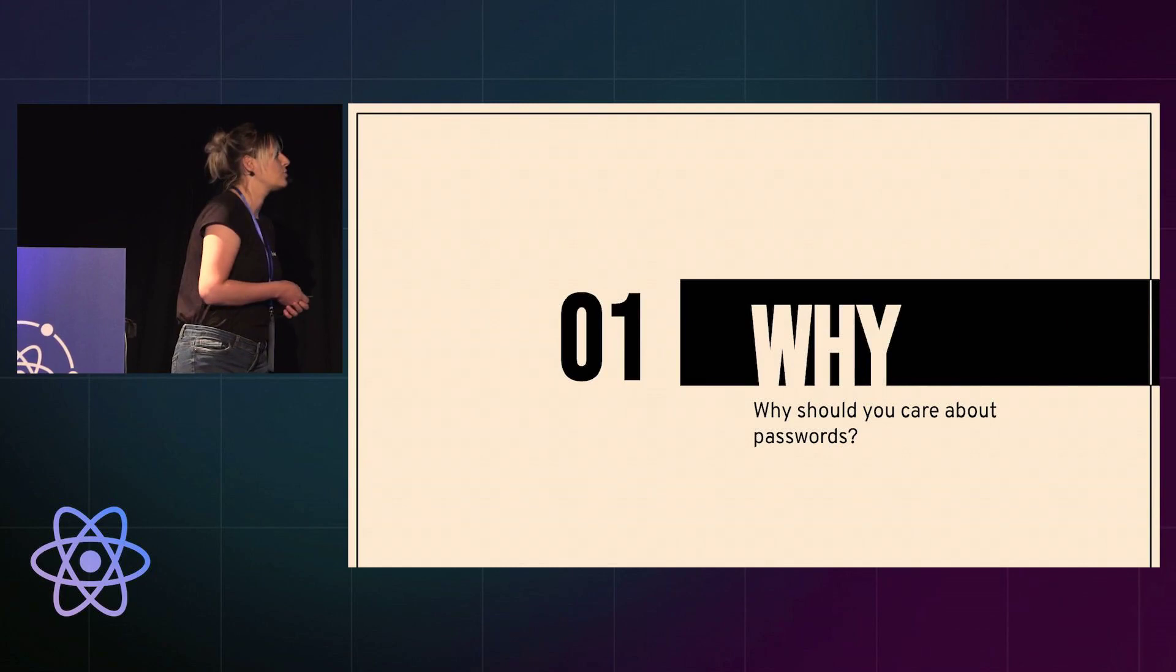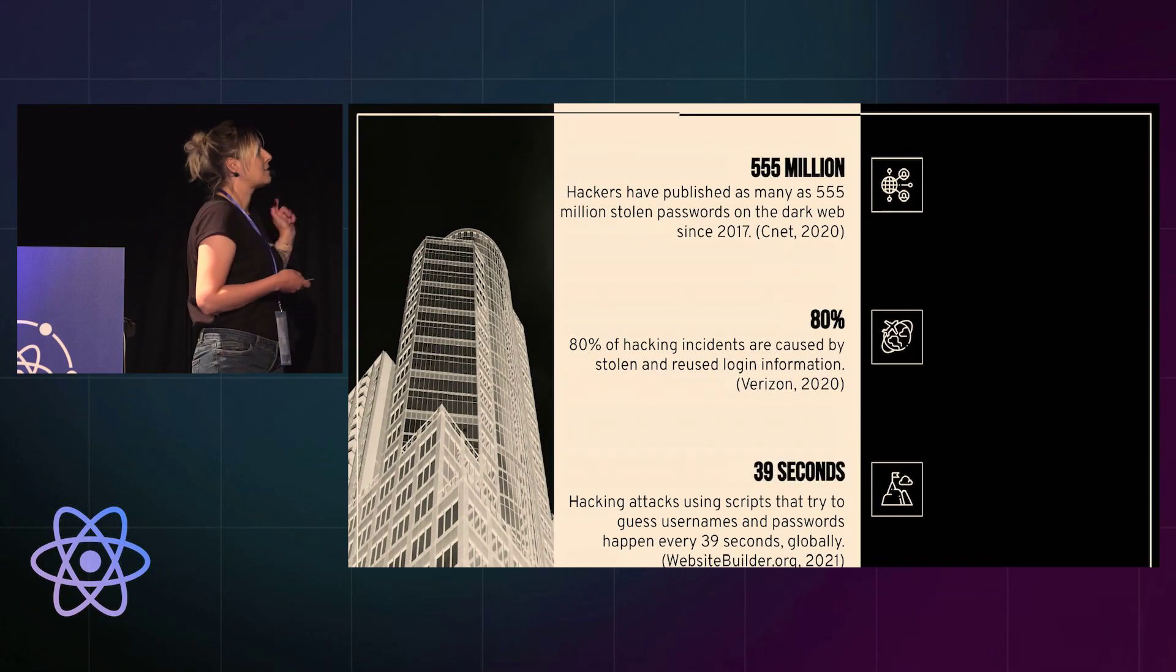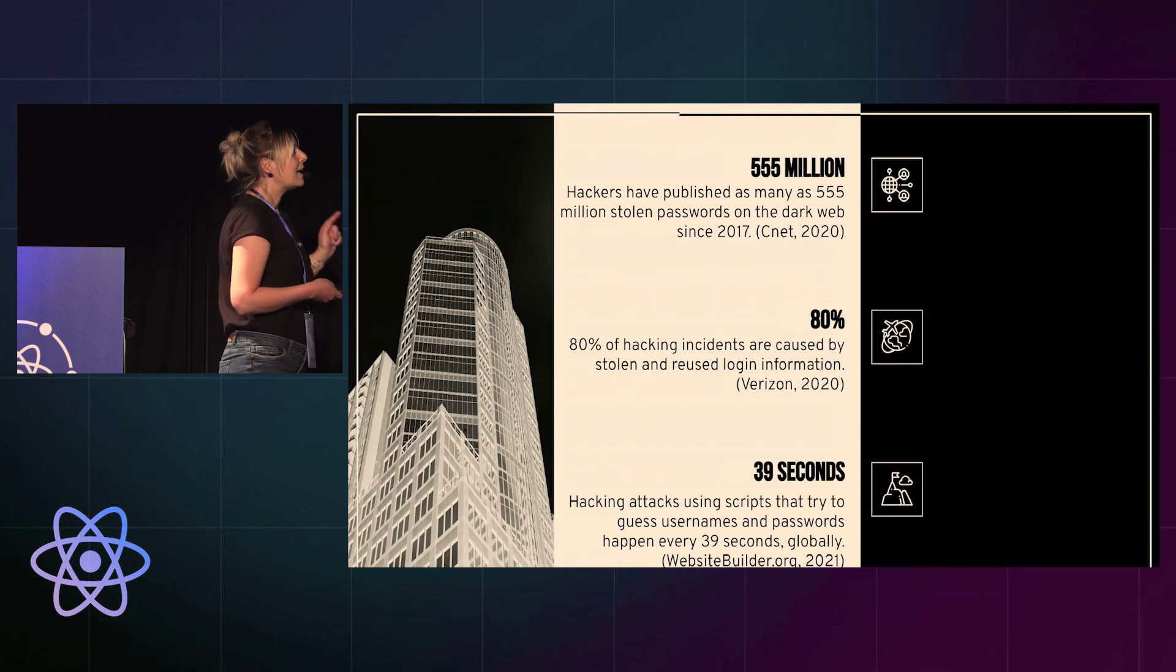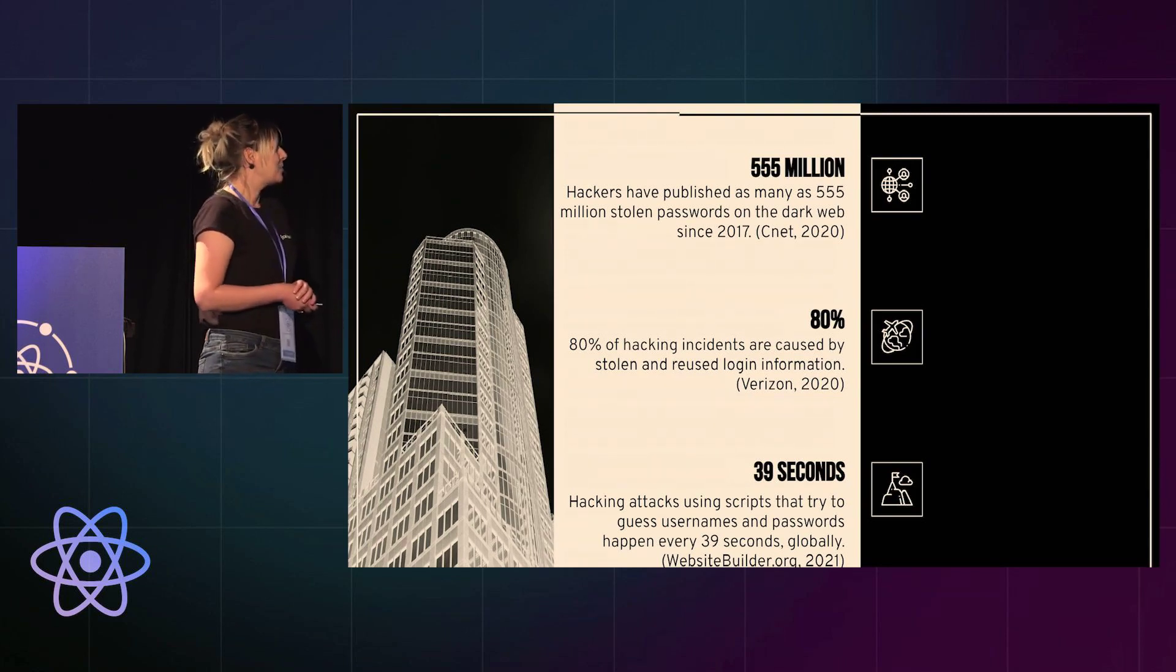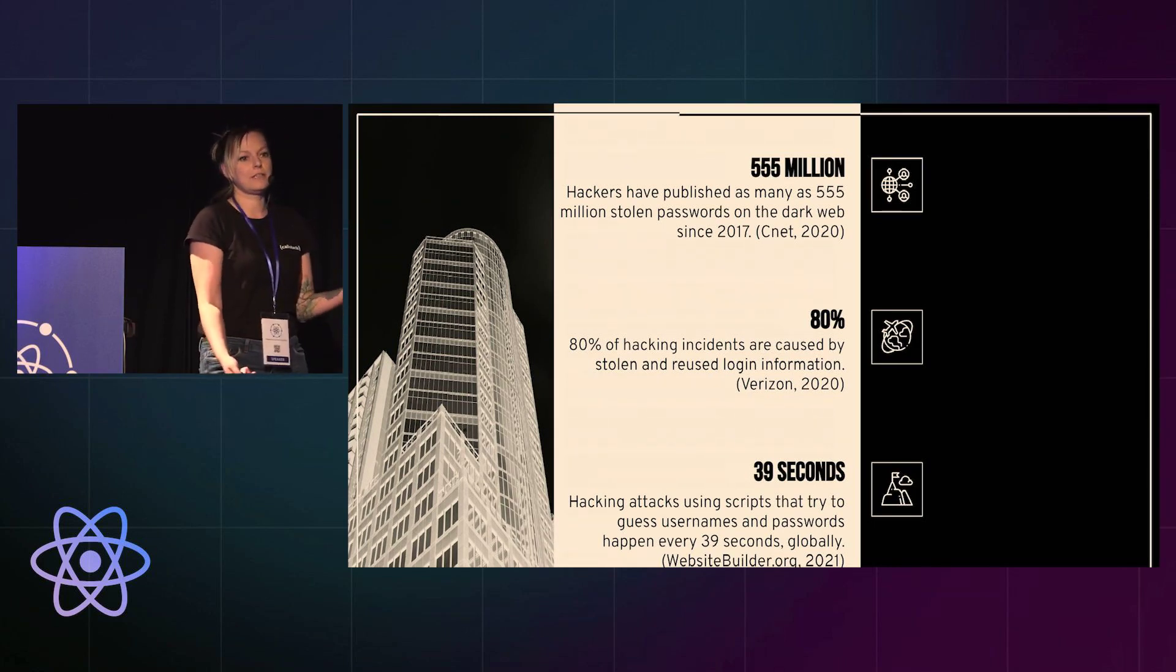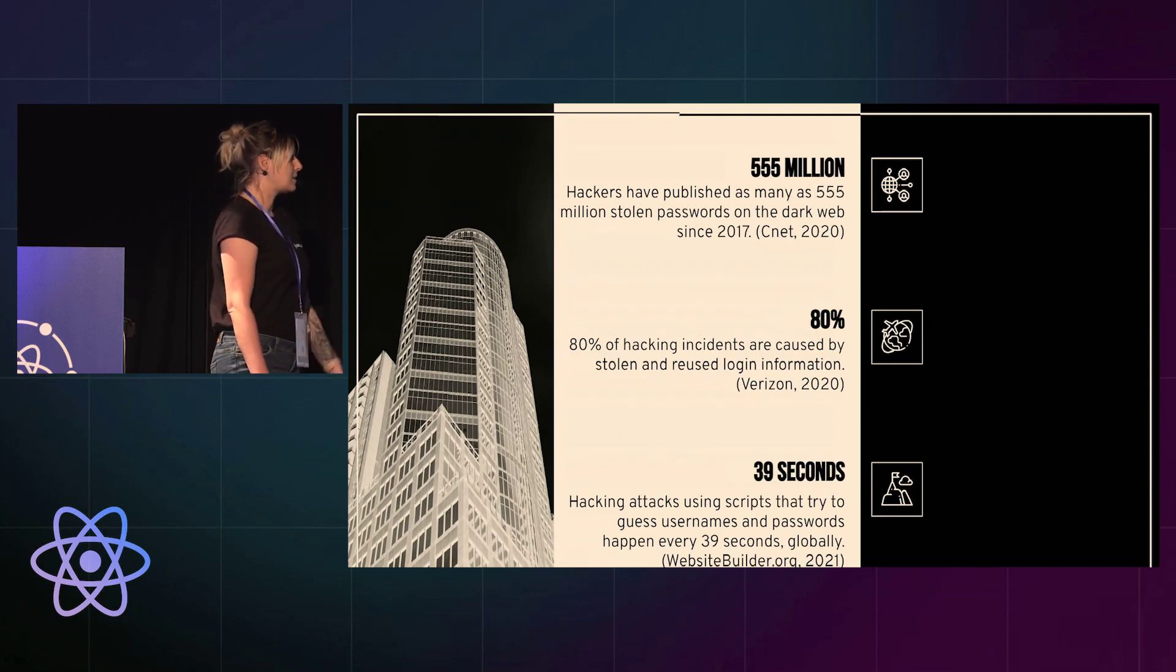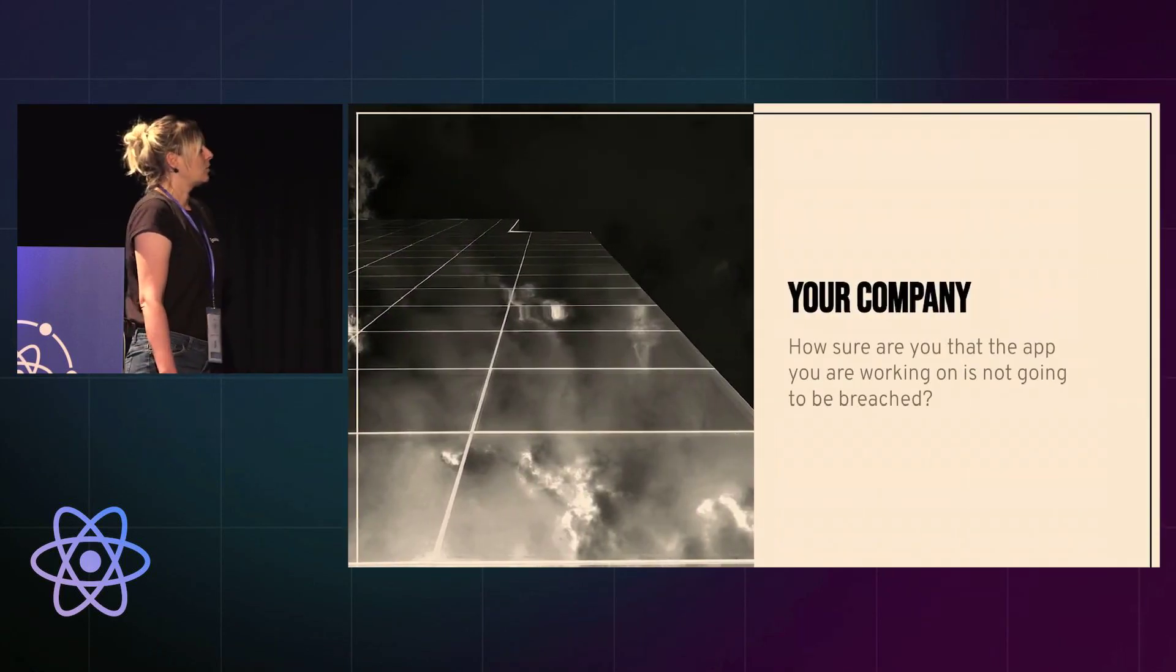So first of all, why should you care about passwords? Here are three really good reasons. Hackers have published as many as 555 million stolen passwords on the dark web since 2017, and that's a statistic from three years ago, so you can imagine the number is really much bigger now. 80% of hacking incidents are caused by stolen and reused login information, and we are all guilty of it. Let's be honest, we all reuse our passwords everywhere. And the third statistic: every 39 seconds there are hacking attacks using scripts that try to guess usernames and passwords.